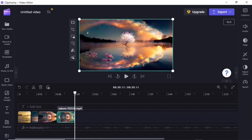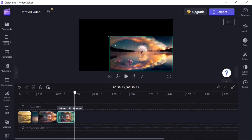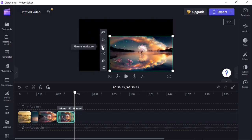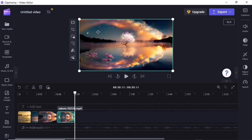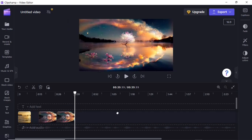In the viewer you can select the media and get handles around it to resize it. On the left-hand side you have the Fit button, the Crop button, a Picture-in-Picture button, a Rotation button, and Flip Horizontal and Flip Vertical buttons. If a media doesn't fill the entire screen, click the Fit button and it returns to normal.